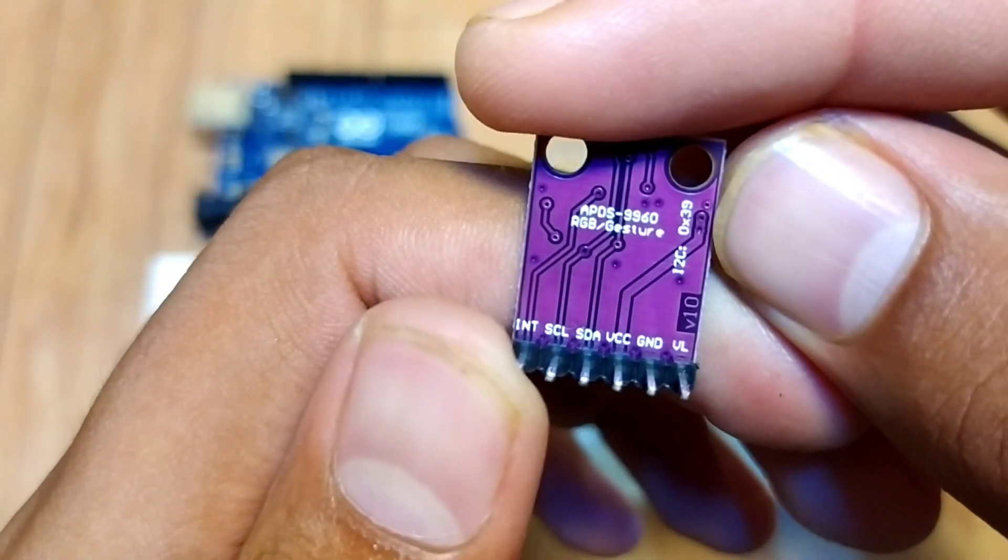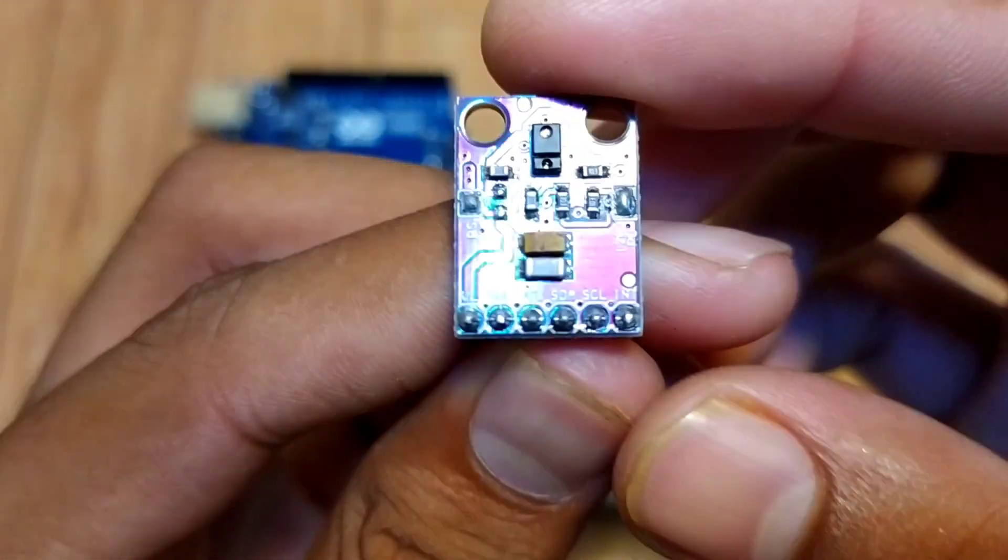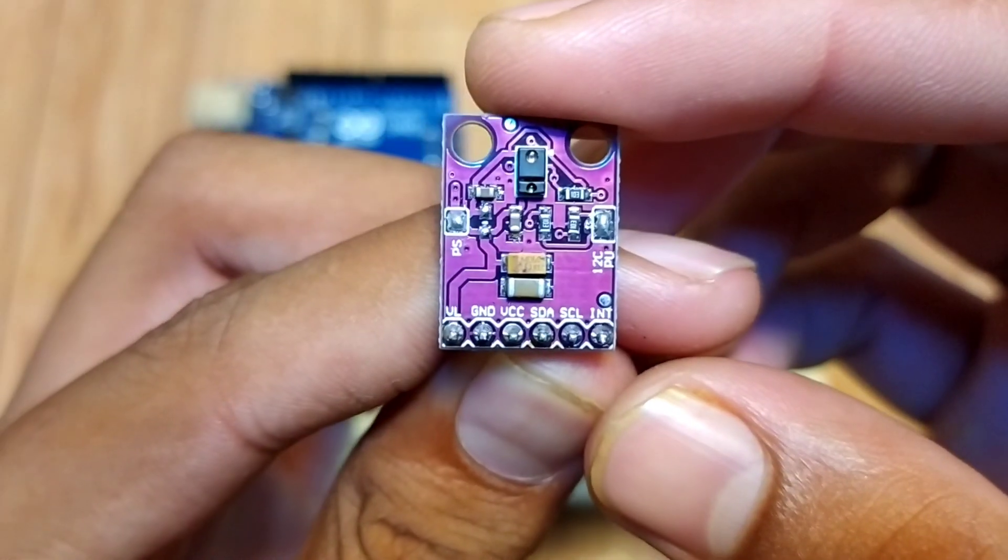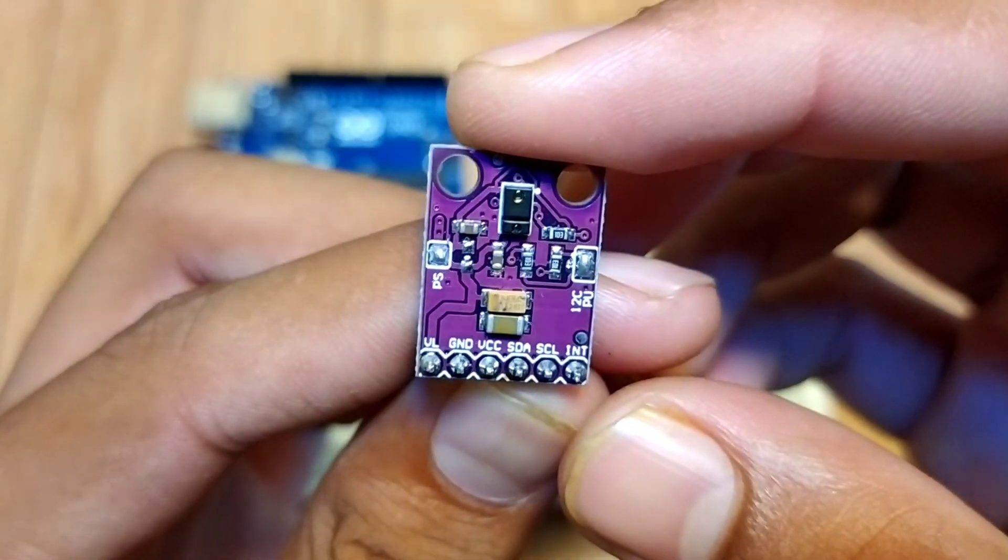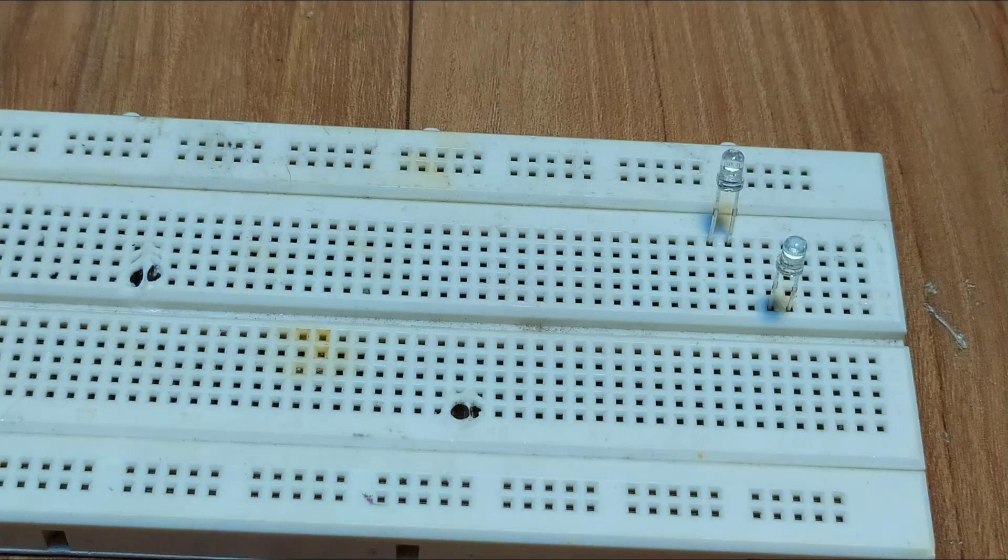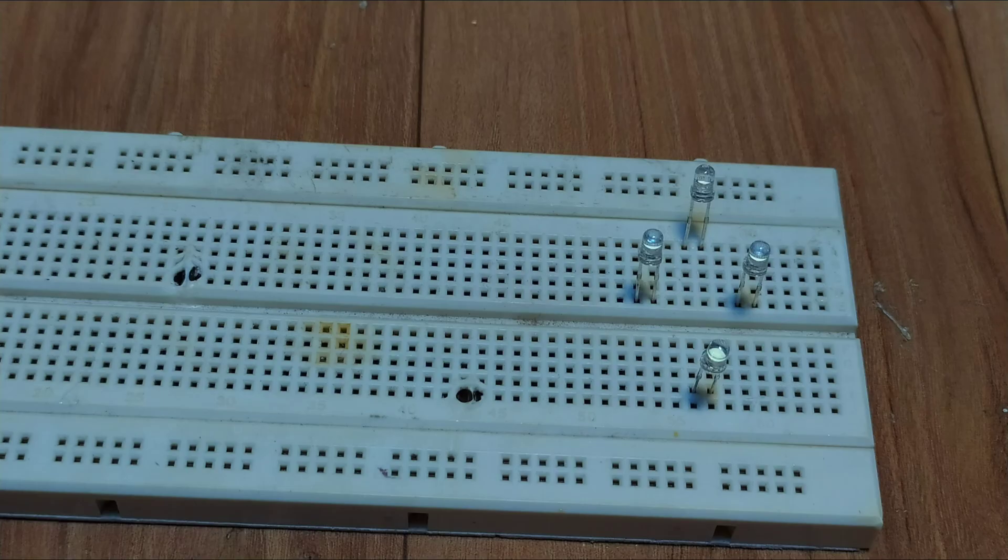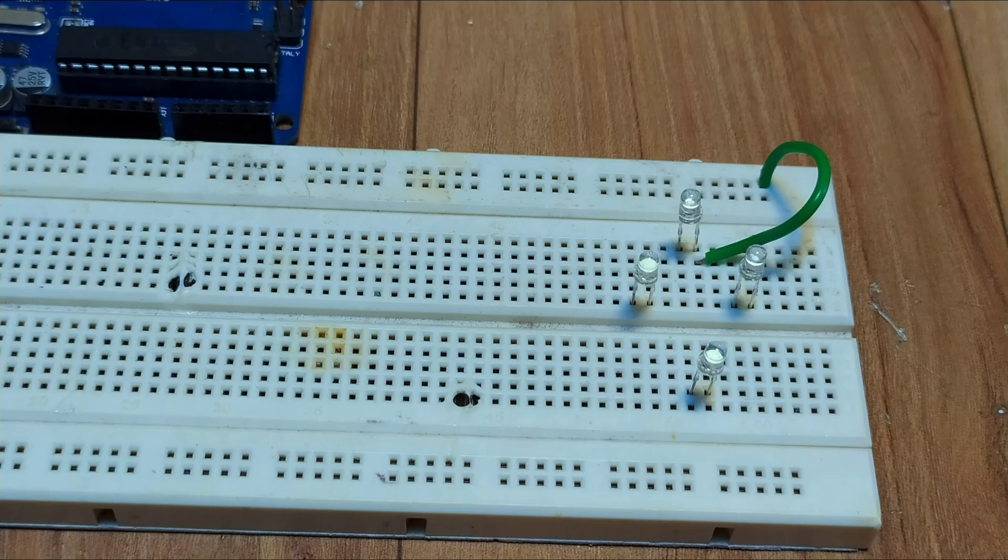Now let's make all connections according to the diagram. I will use LEDs as indicators. You can use a relay module or any other things you want.